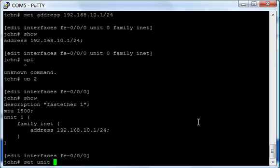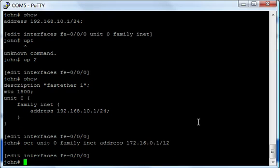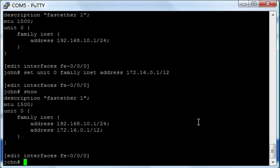Now from here, I can still set the same options. I can do set unit 0 family INET address. Let's add another one. Let's add 172.16.0.1 slash 12. So big address space. Look at that, that's pretty much the entire RFC private range for a Class B network. So let's take a look now. Look at that, I have two IPs. That's pretty cool, right?